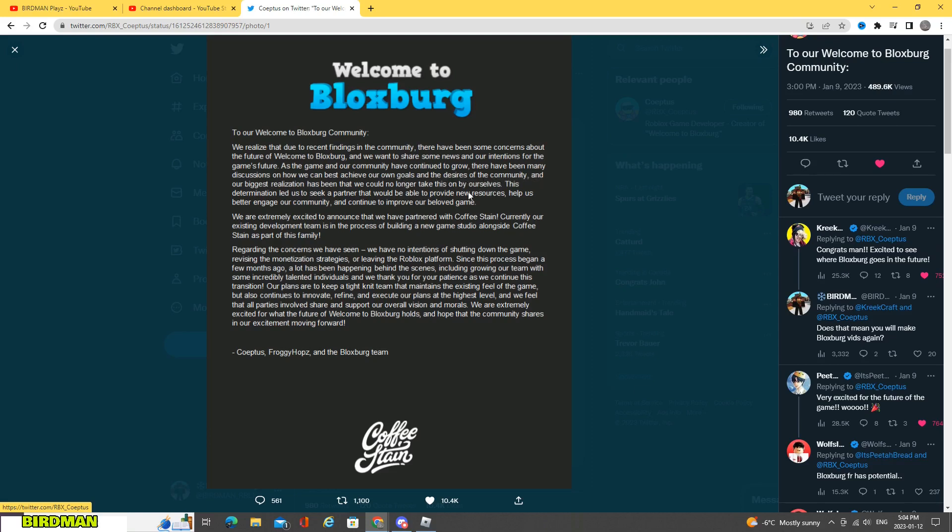And our biggest realization has been that we can no longer take this on by ourselves, which means they want to partner up with people. So here, this determination led us to seek a partner that would be able to provide us, to provide new resources, help us better engage our community, and continue to improve our beloved game.